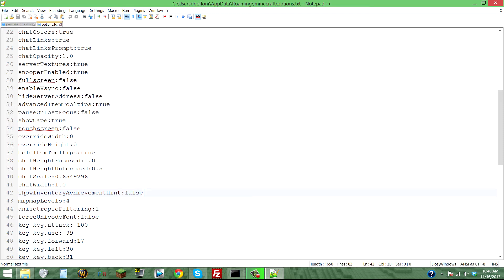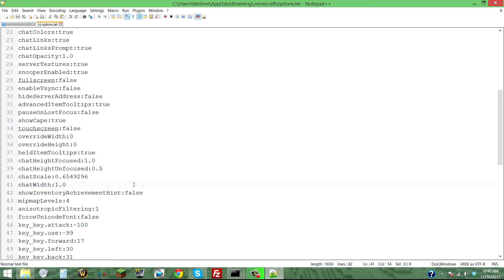Scroll down to 'showInventoryAchievementHint' and set it to false. That way it won't pop up, and if it doesn't pop up, it's not going to get stuck in the first place.